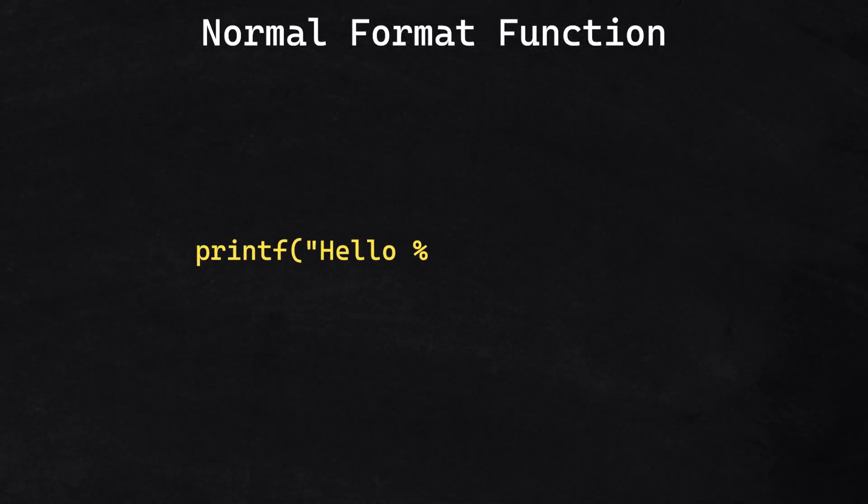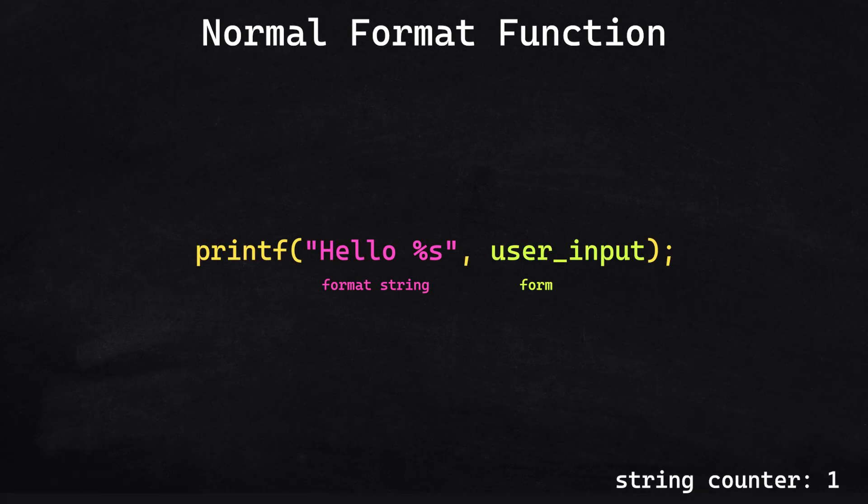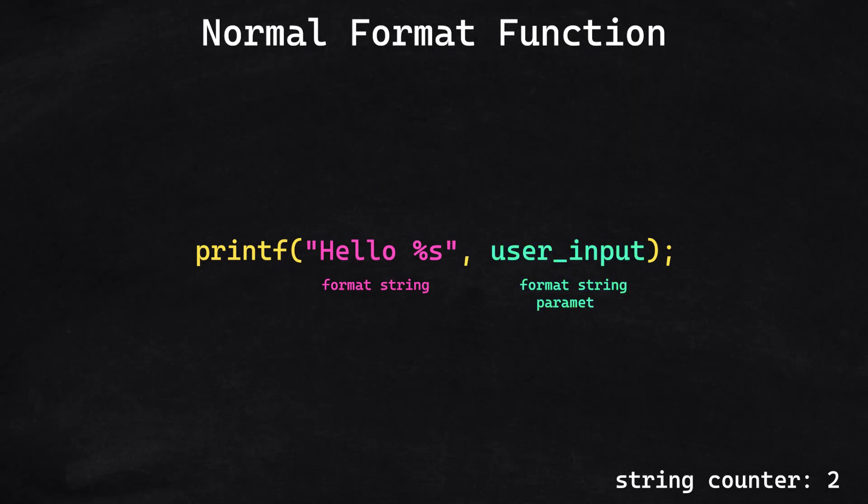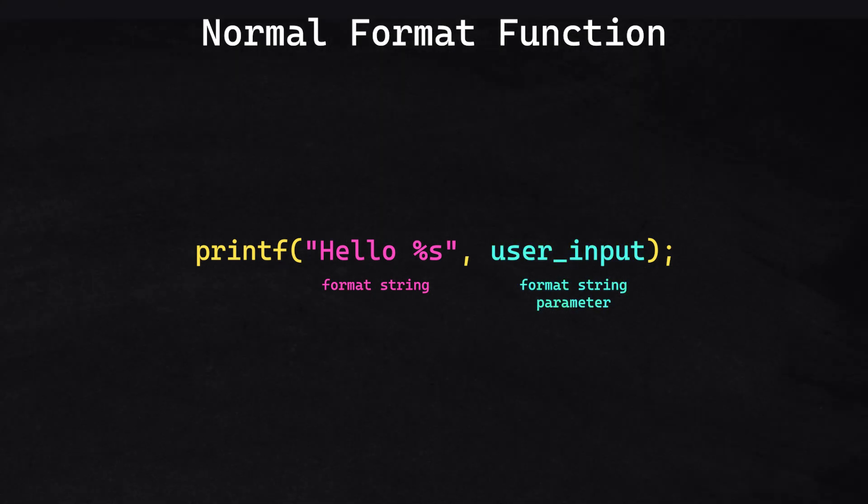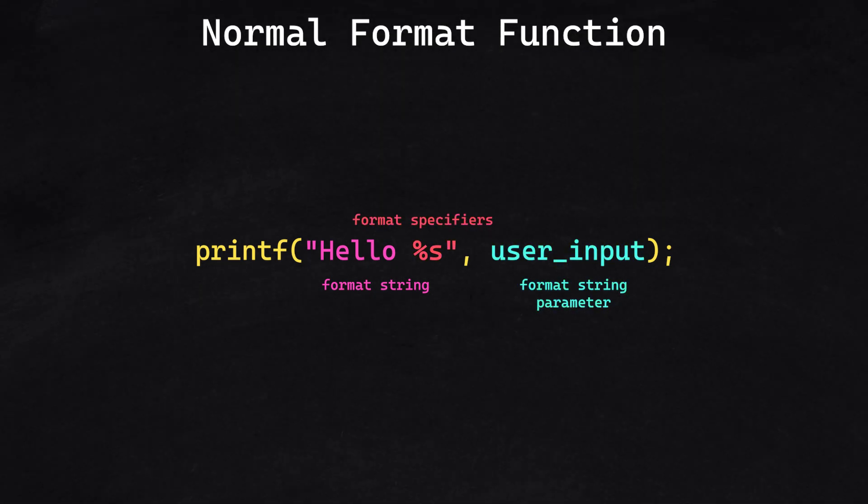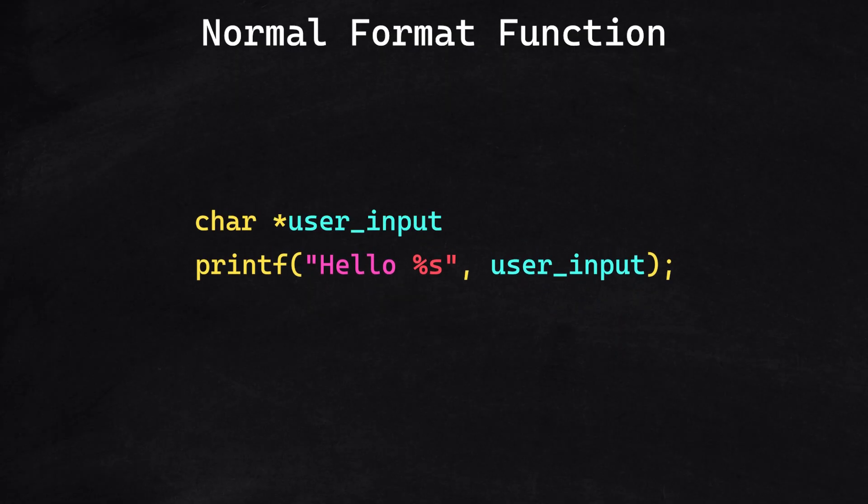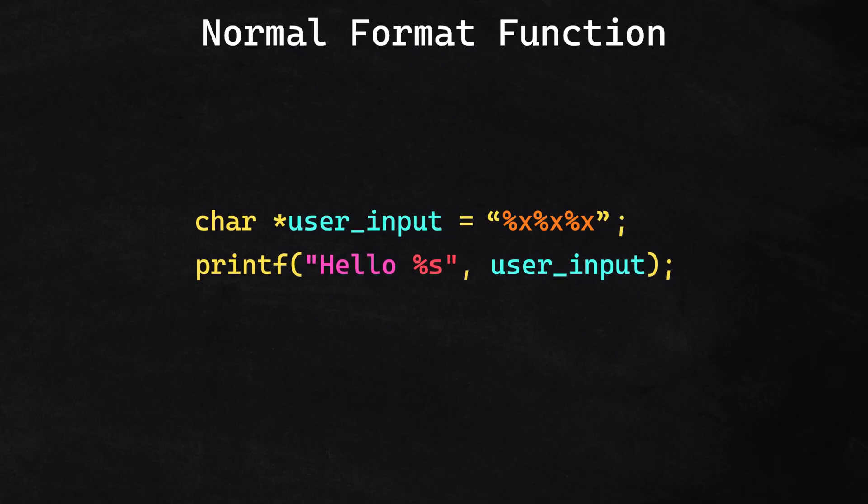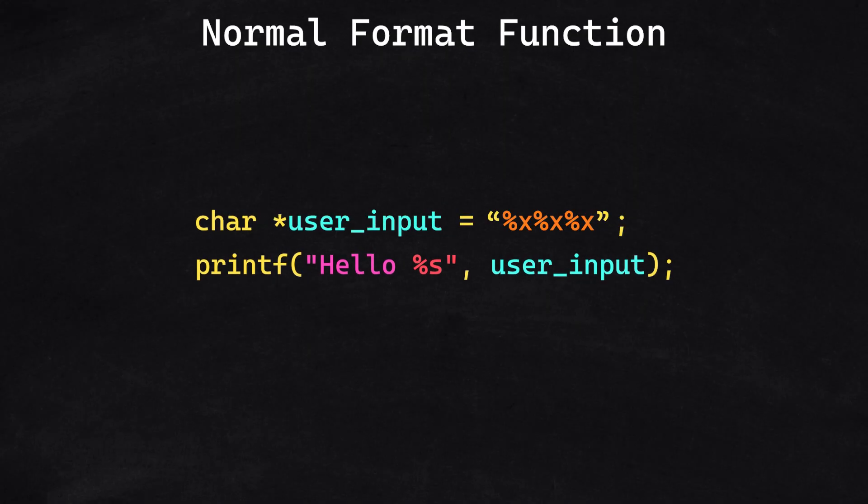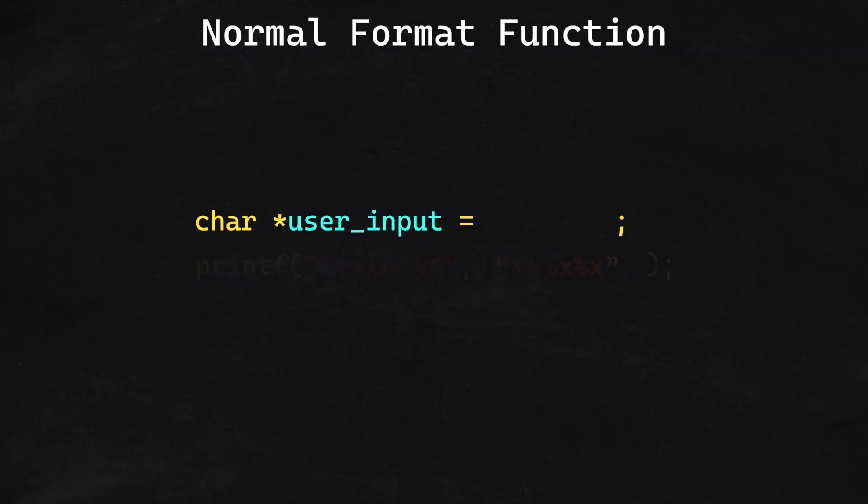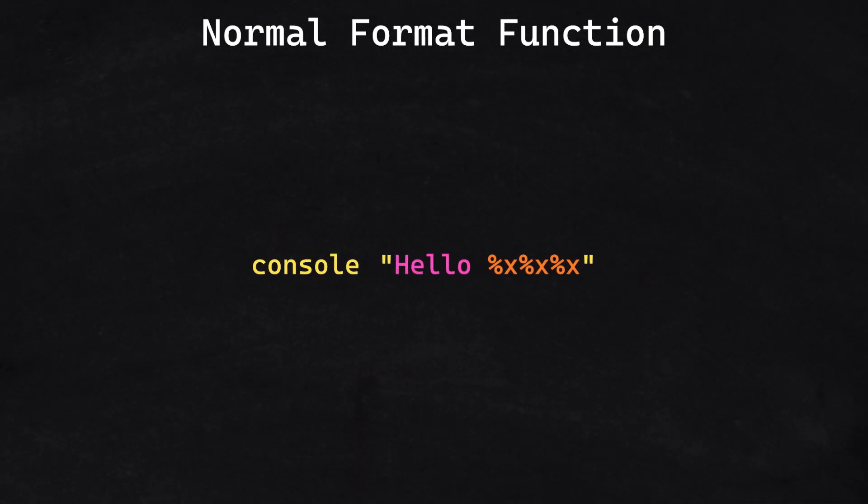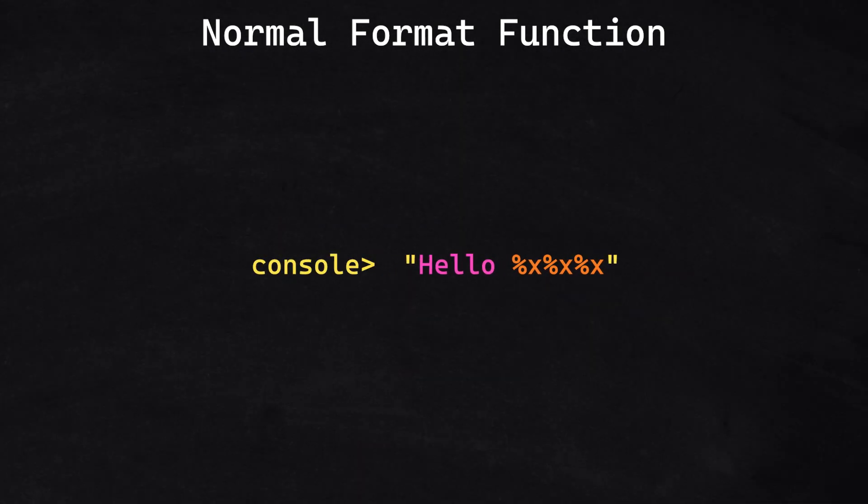A normal format function has two parts: the format string and the format string parameter. In this implementation, the format specifiers are controlled by the developer. If the user were to enter this, for example, the string identifier from the format string would process it as a string, not as a command.